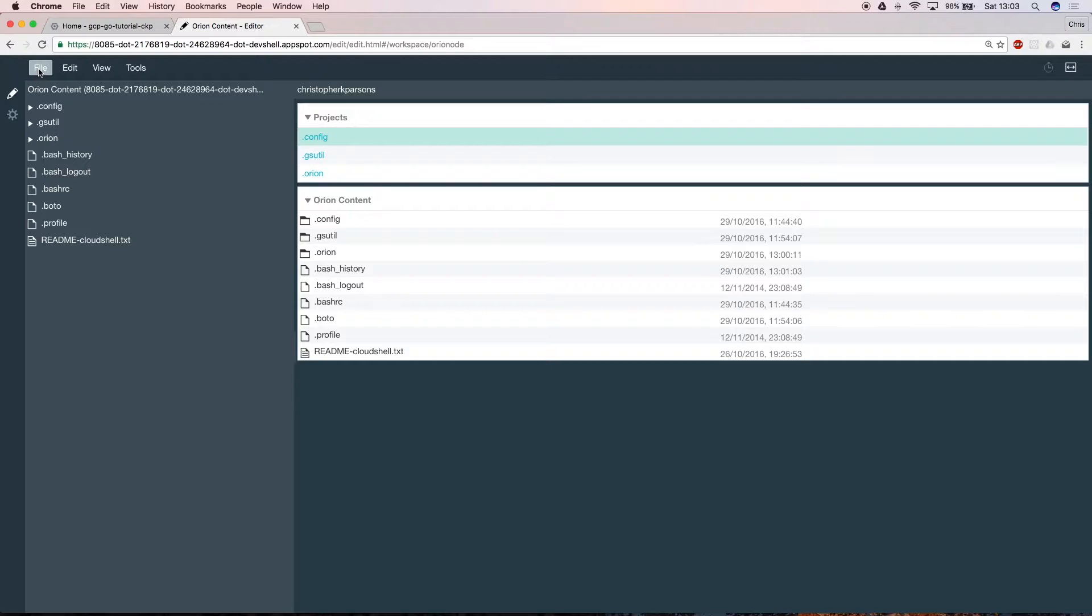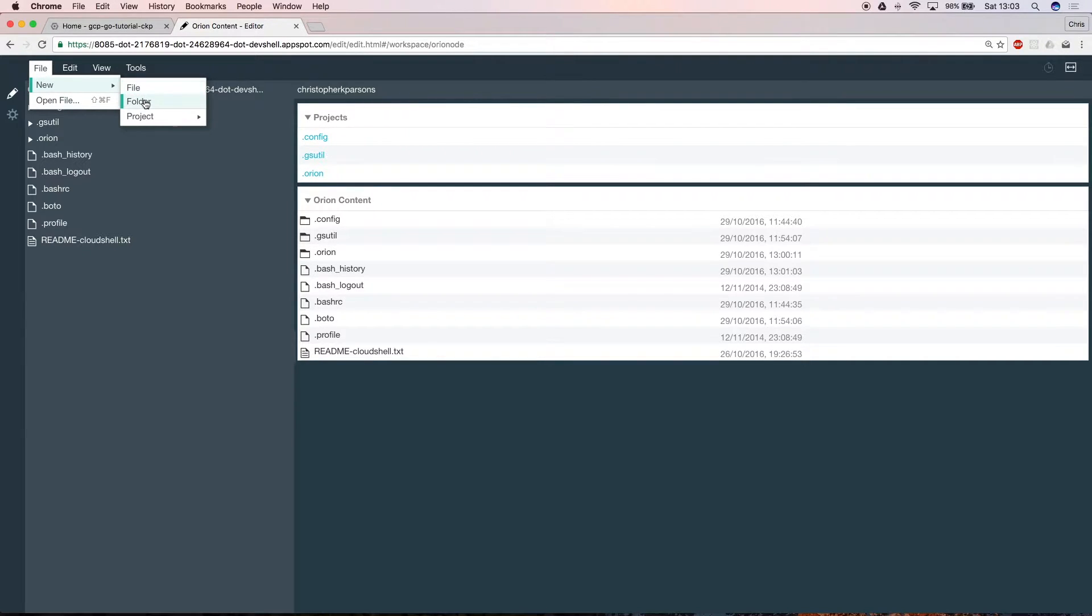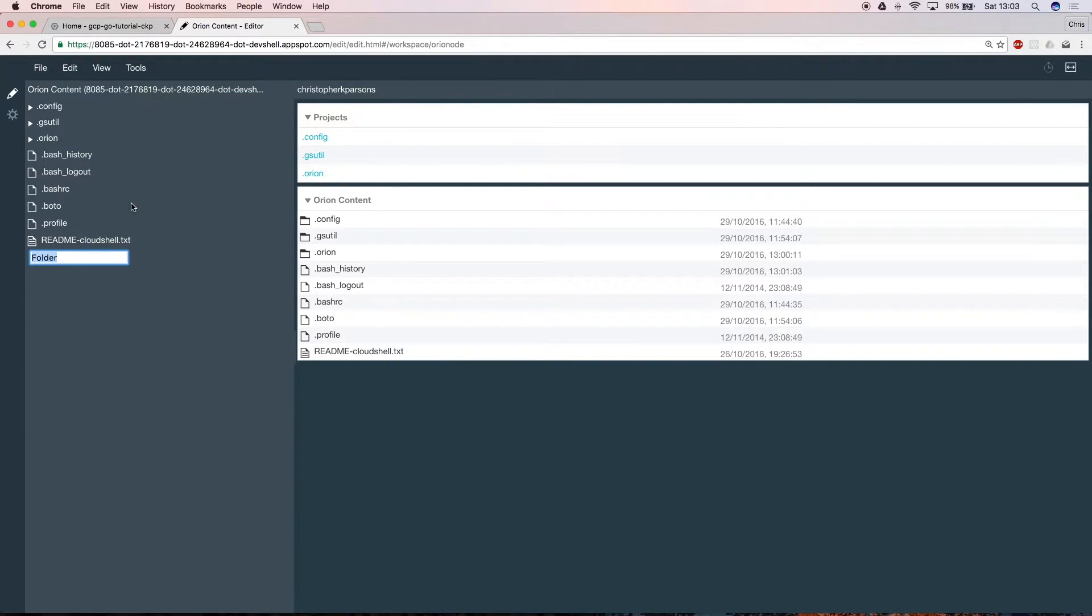Now you need to create a new folder to keep track of your Go application code. Select File, New Folder, and give it a name.